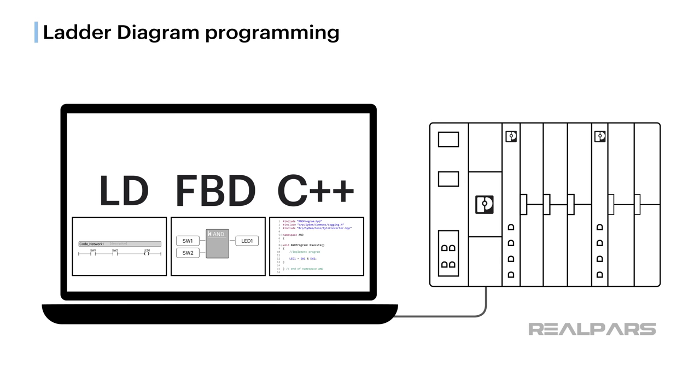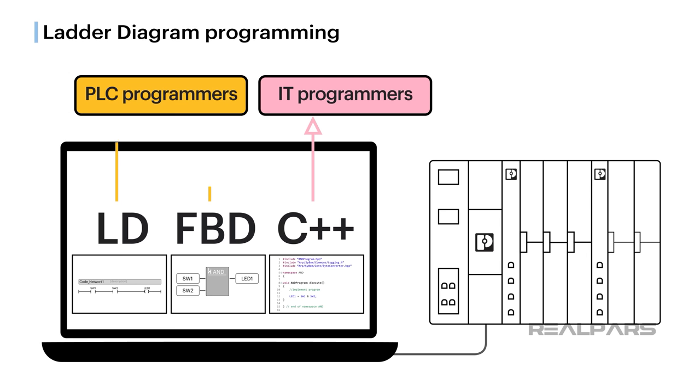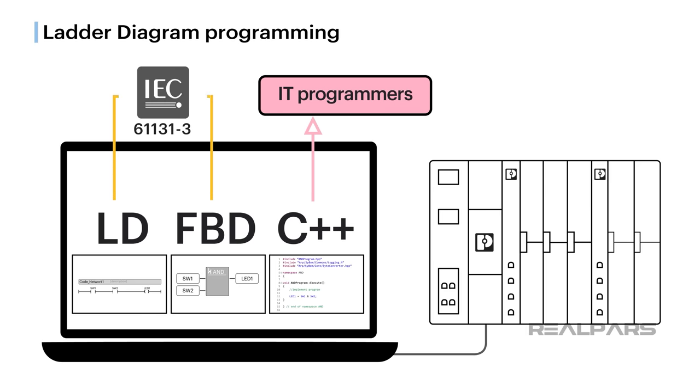Now, we are at a point in history where there is an overlap between the activities of IT programmers and PLC programmers. More complex functions are not easily accomplished with traditional IEC 61131-3 languages, and require higher level languages such as C++.